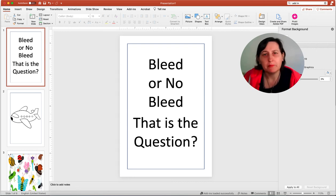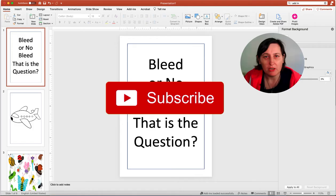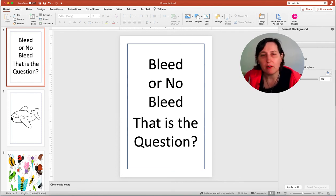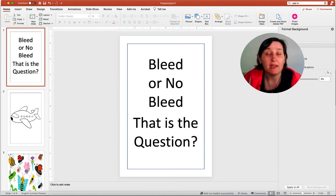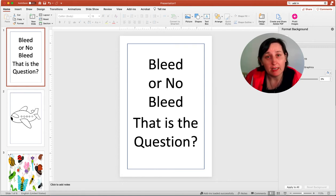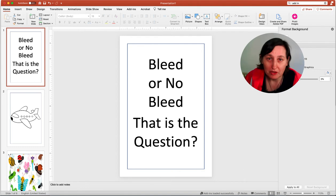Bleed or no bleed for KDP interiors. Hi, I'm Kerri from Dream Creative Bee, where I give you honest reviews and tips about making money online. Today I'm discussing bleed or no bleed when it comes to your KDP interiors, and that certainly is the question.